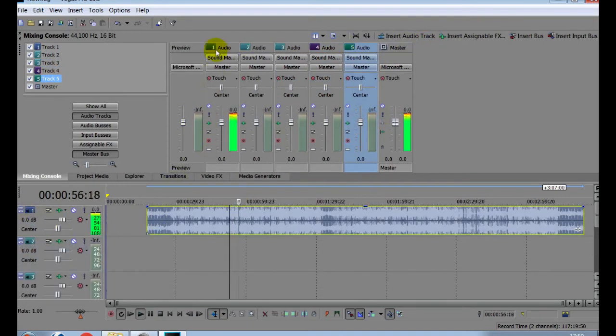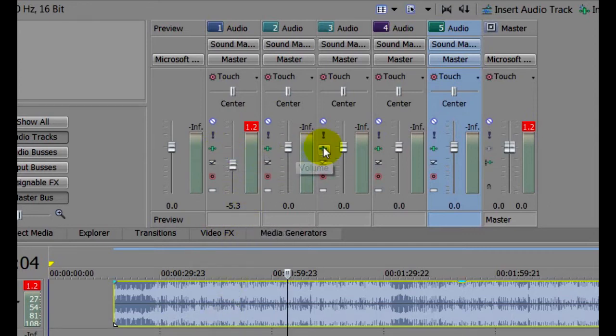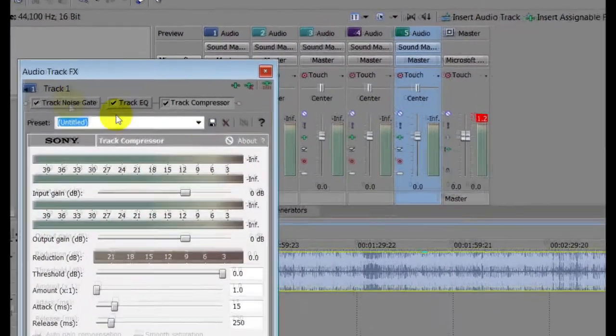Each track comes with its own controls, including the Insert Effects button here, which will show you the effects assigned to that track.